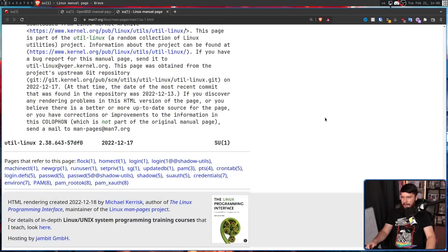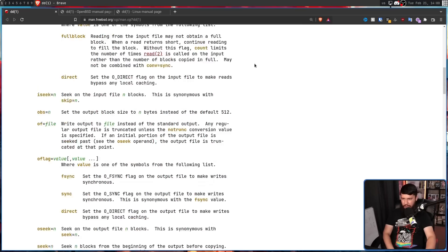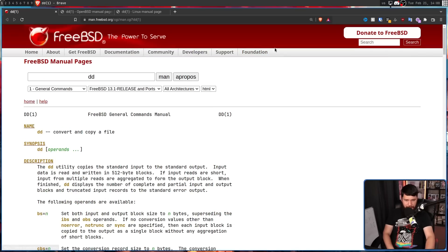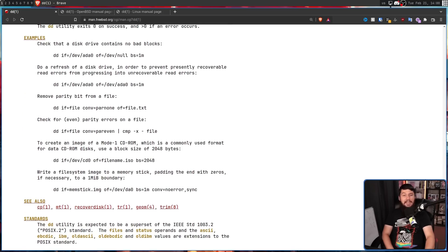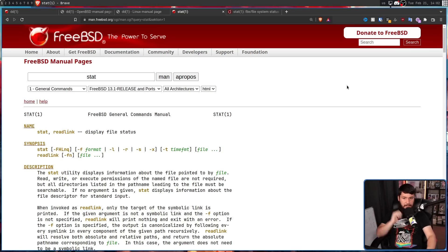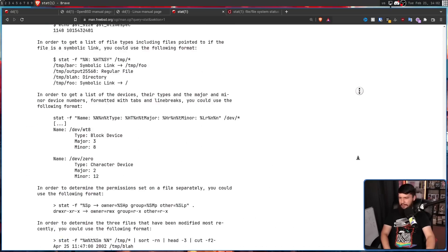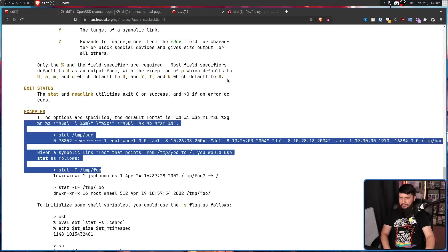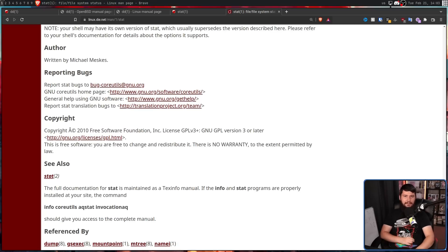And there we go. Now, most of the stuff you need to know, as we established, is going to be there. You have your options, you have your variables if there needs to be variables. But the big difference with the FreeBSD and OpenBSD version is this: examples. A lot of Linux man pages don't have them at all. Here is a random other one — this is stat. This is the FreeBSD docs, and all the way down here there are going to be these examples. On the Linux version, there are no examples. None. At all.